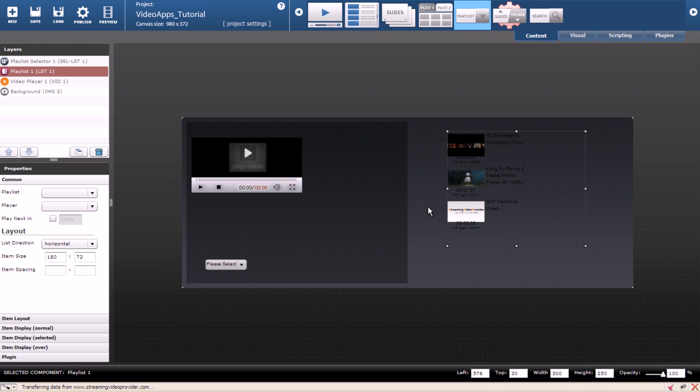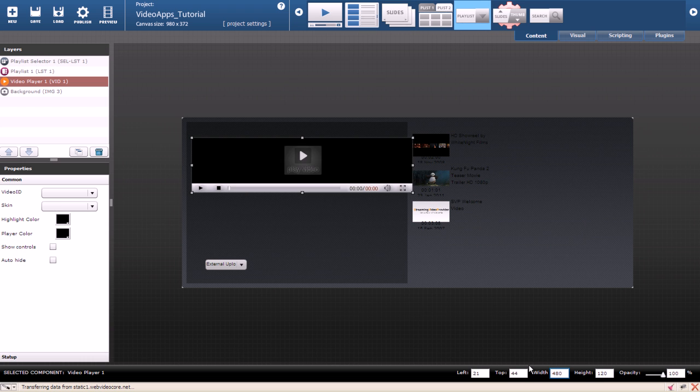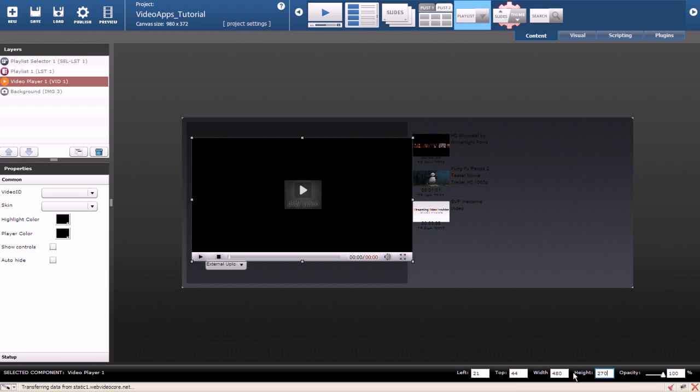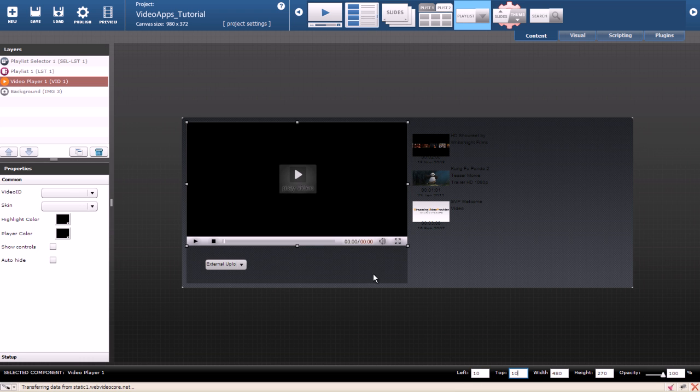When I create videos or players for the web I usually make them widescreen with 16 to 9 ratio. I'm going to change the width of my player to 480 and the height to 270. I will also change the position to 10 to 10.